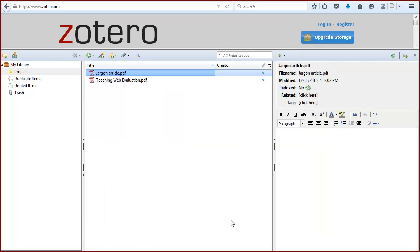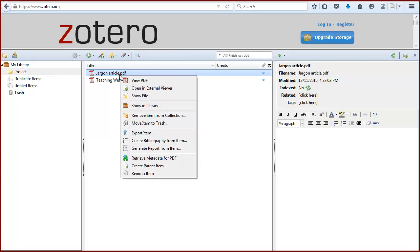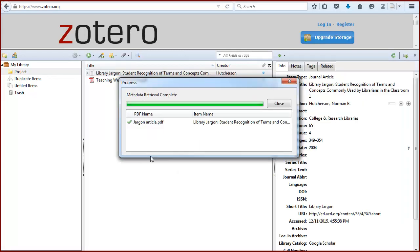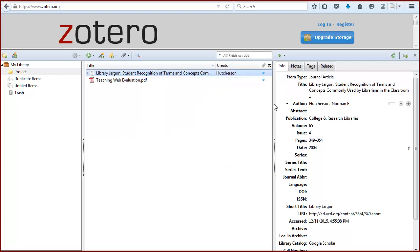Once they're installed, right click and select Retrieve Metadata again. When it's finished, you'll see the citation information in Zotero. And the PDF will now be an attachment.